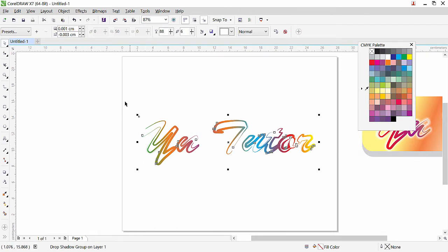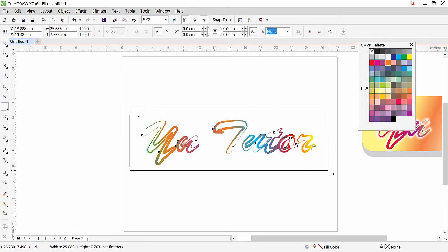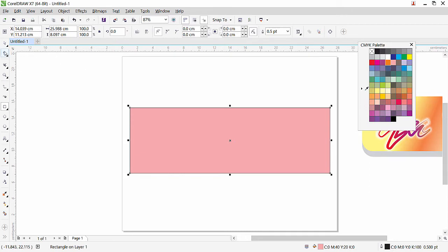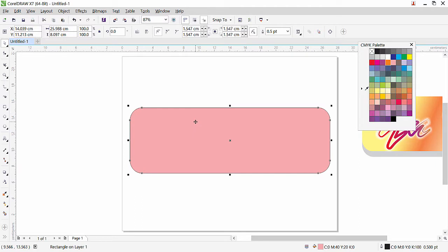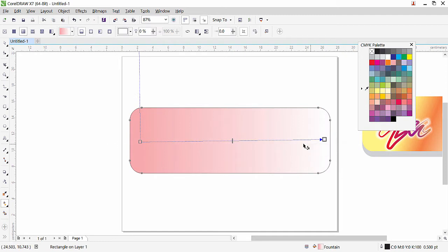Now we need to prepare the background. Simply create a rectangular shape, then use the shape tool to apply a corner radius. Now we can use the interactive fill tool — click and drag to apply a gradient. Another quick way to add multiple colors to the background is to drag a color directly onto the dashed path line; CorelDRAW will automatically create a new color stop.